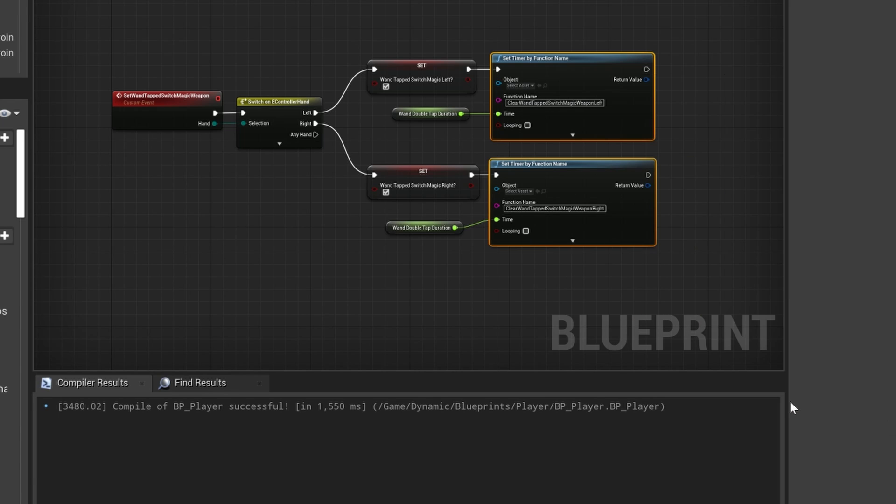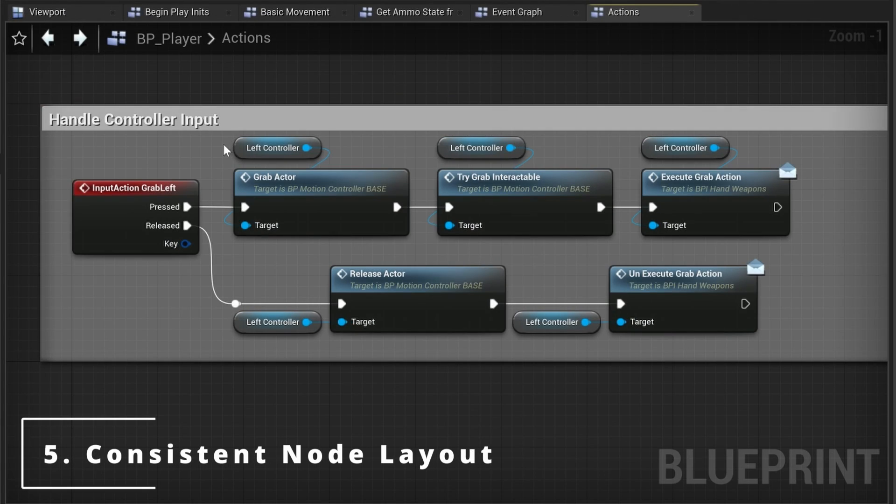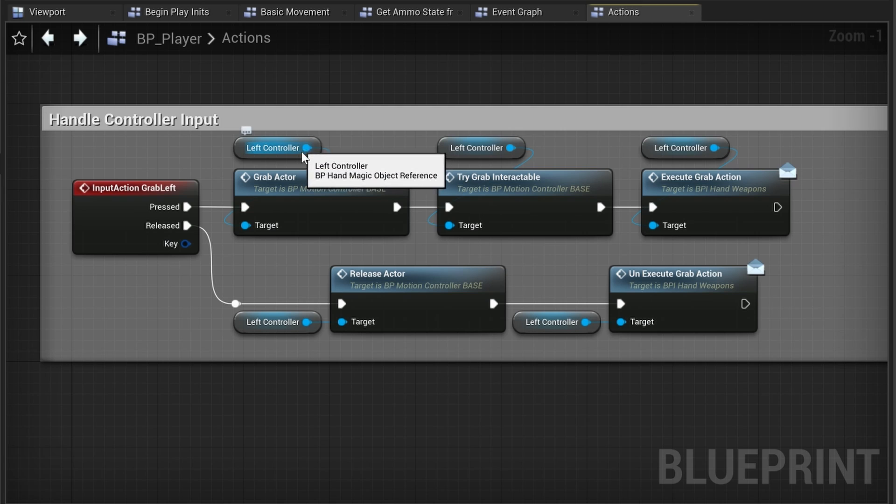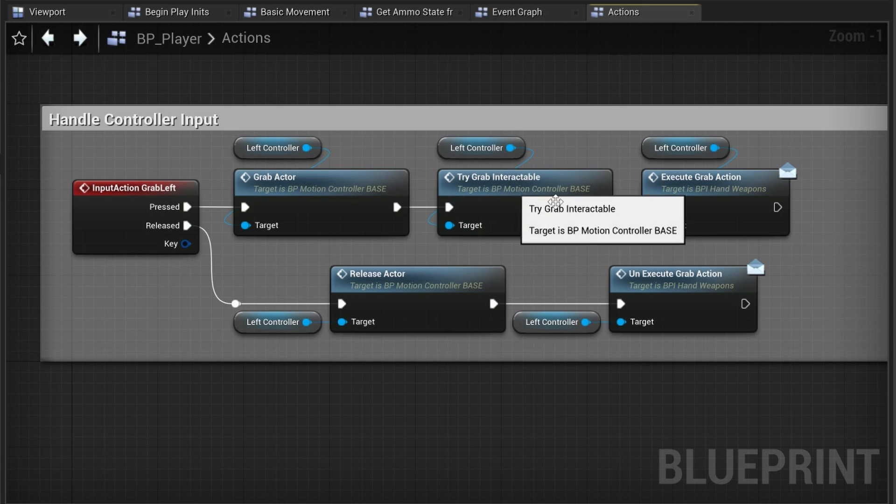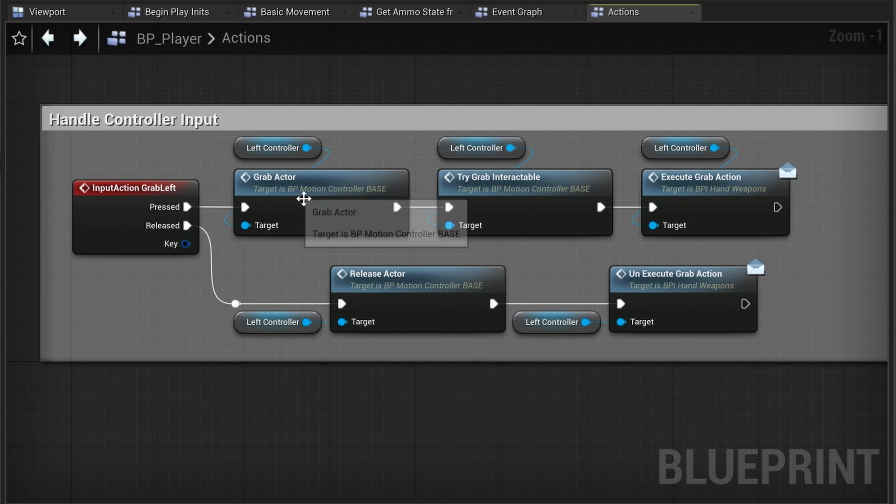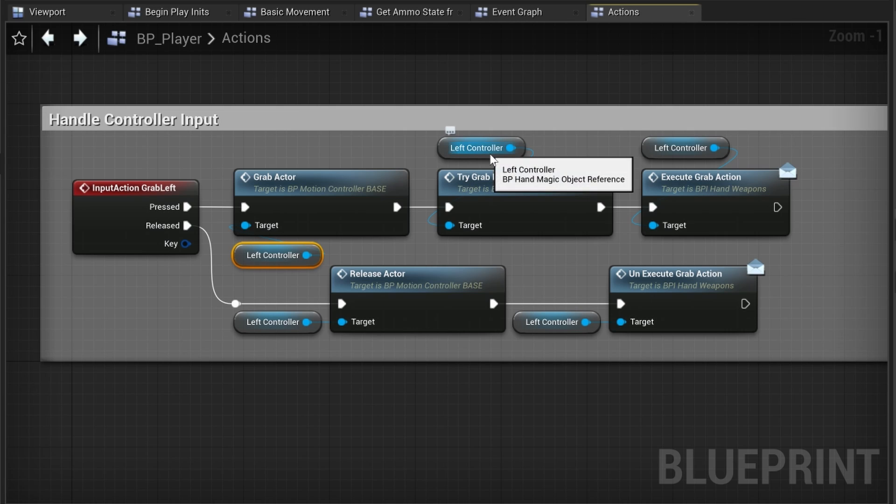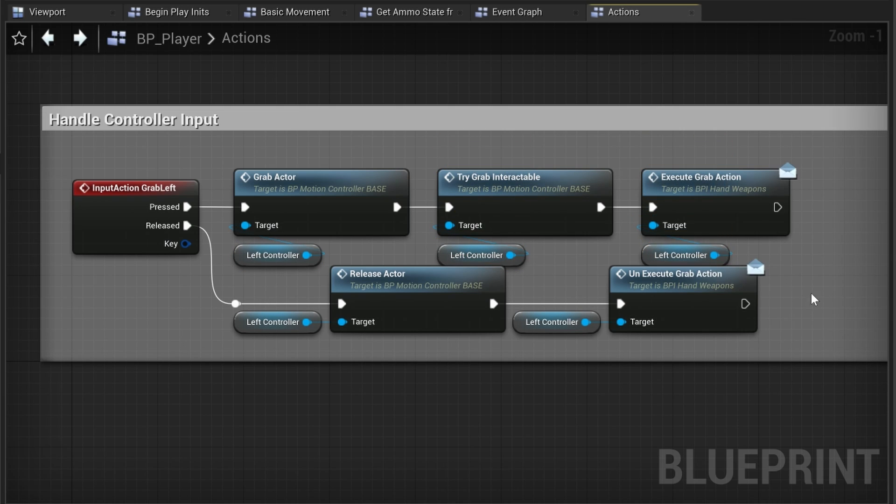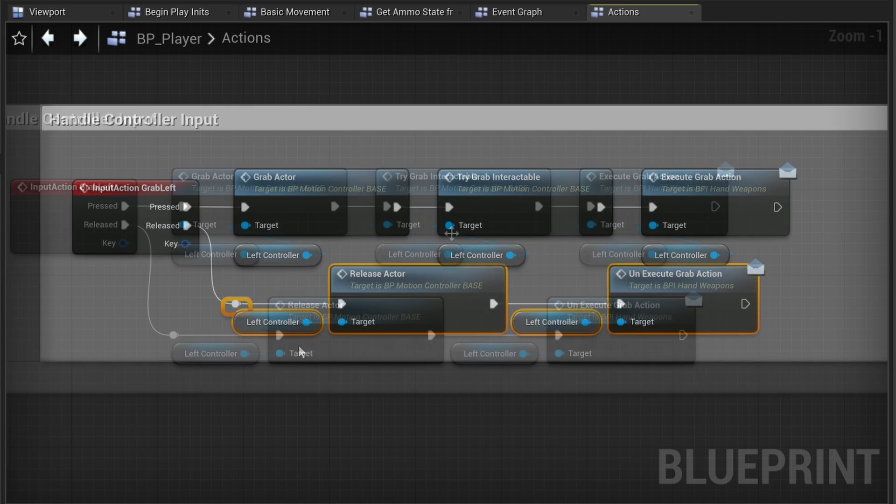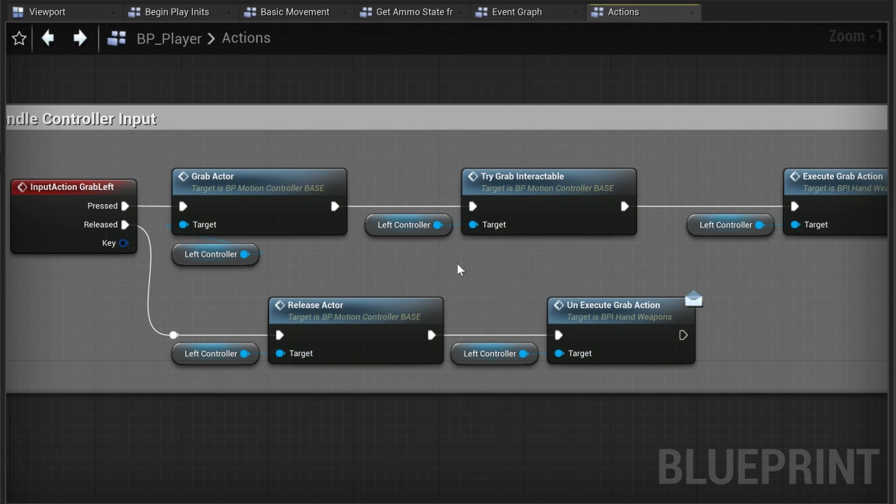Here you have multiple options to align your nodes. The ones I mostly use are align center and straighten connection. Number five: keep your node layout consistent. I see a lot of people that like having these small nodes on top of the big ones or put them below, and there's no real right or wrong here—it's personal preference—but just make sure that it's consistent throughout all of your blueprints and that your team agrees on it.